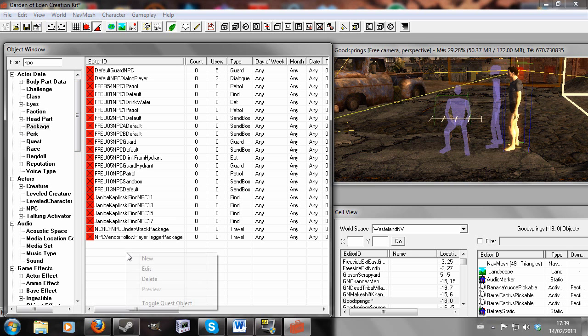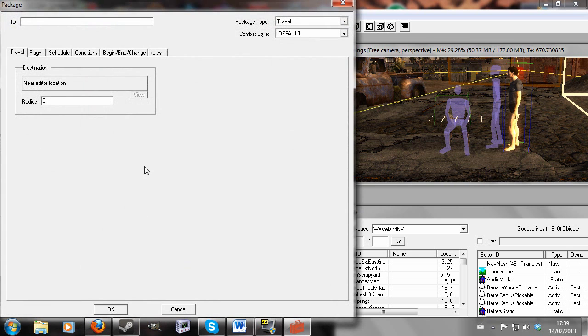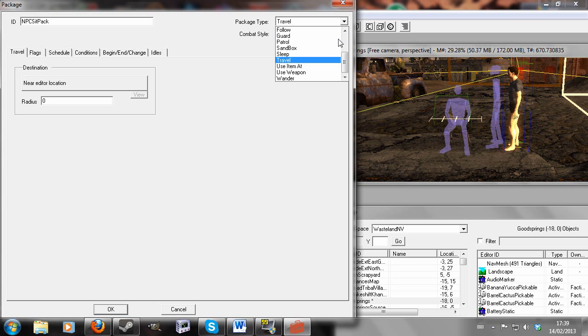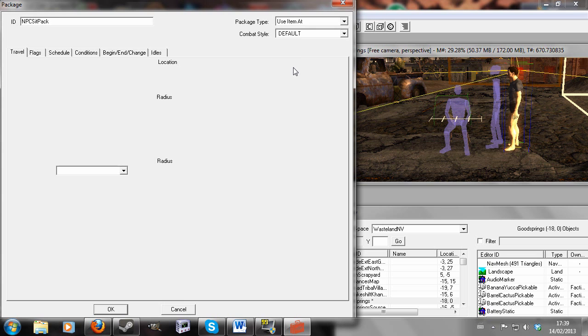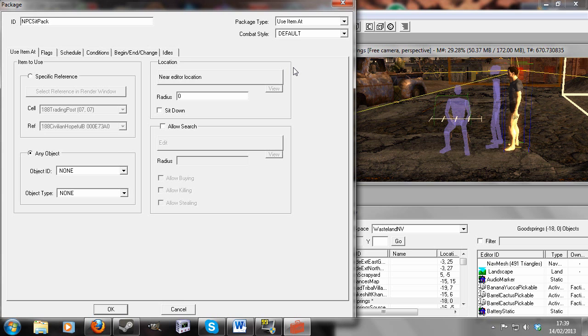So now we're going to want to go to Package and right click New, and give it a unique ID. So we'll call it NPC Sit Pack. And there are a couple of ways to do this, but I'm going to do the one that I've decided is best. First, we're going to hit Use Item At. So in my experience, this is the best one.